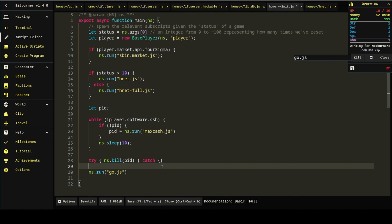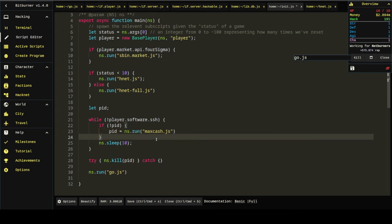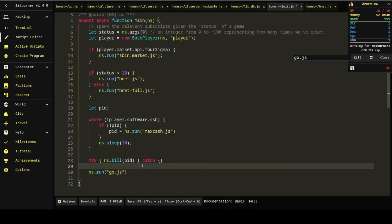The problem is, what if we get, like, what if we run this and then just leave? I guess that's on us, right? Because it's just going to keep running through this loop, trying to hack servers with no money. Yeah, we'll just have to not do that. Seems fine.